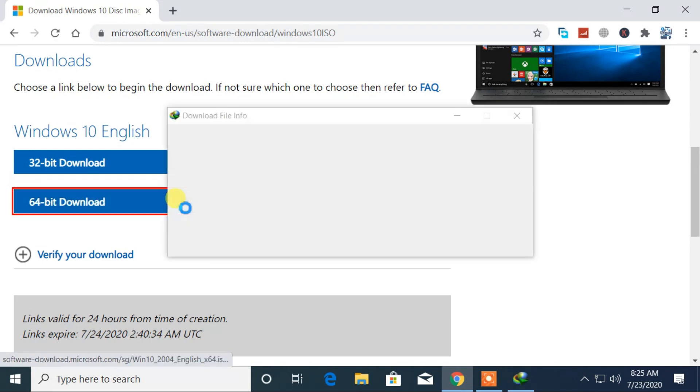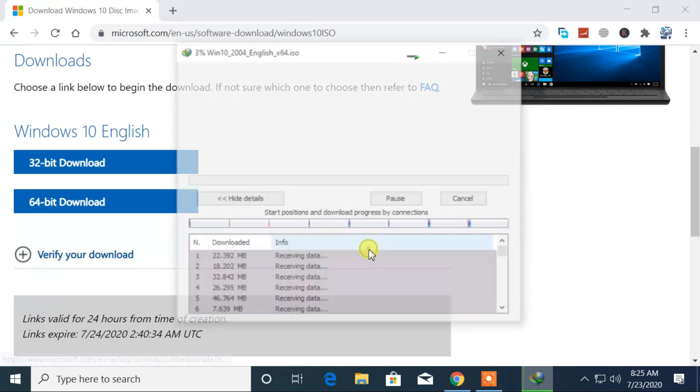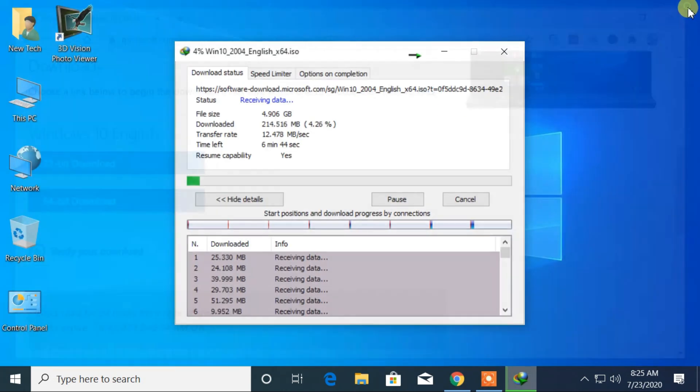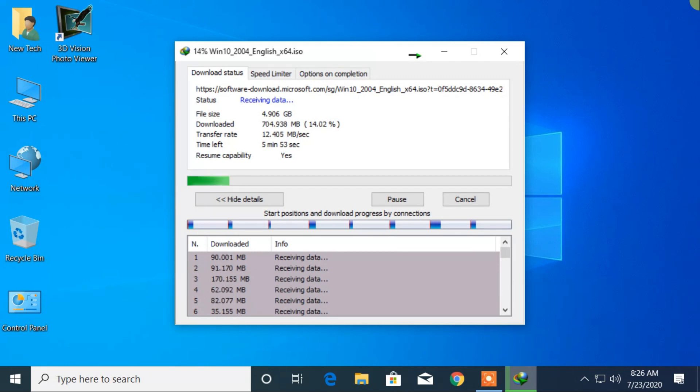Now you can start the download for Windows 10 version 2004. Wait for a few minutes to complete the download. It depends upon your internet connection.